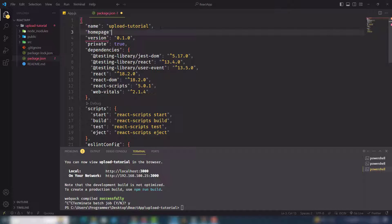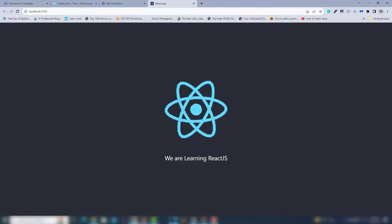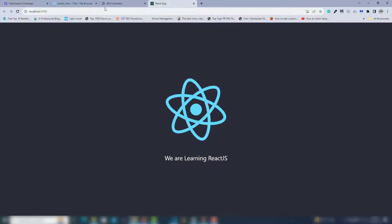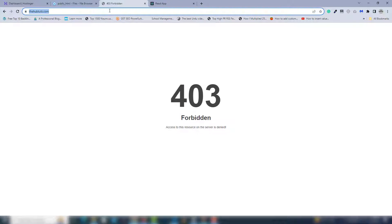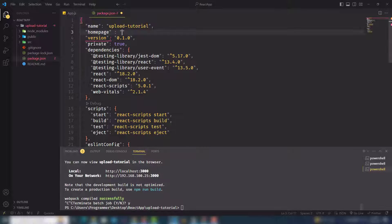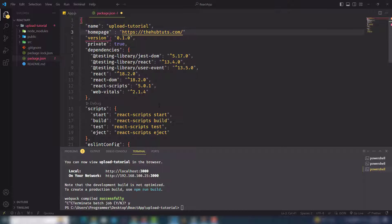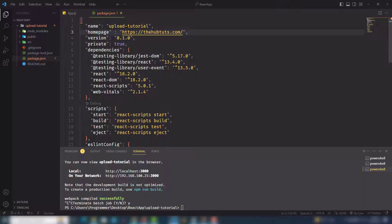paste it. You need to add a comma and save the file. Once you've done that, you need to execute another command to build the project. I'm going to use npm run build.